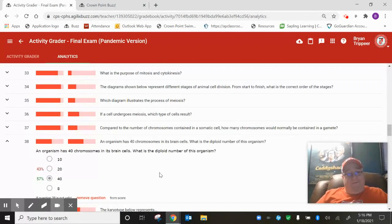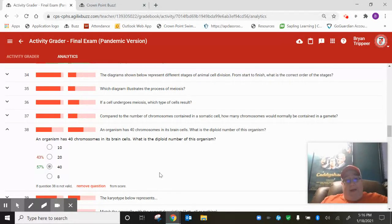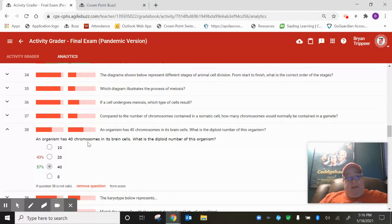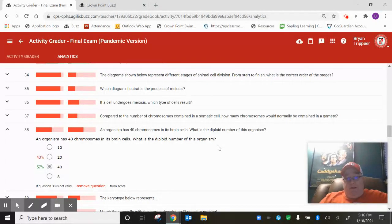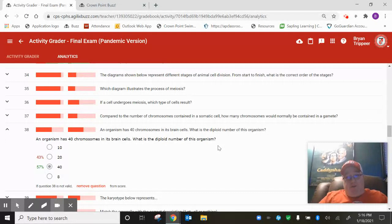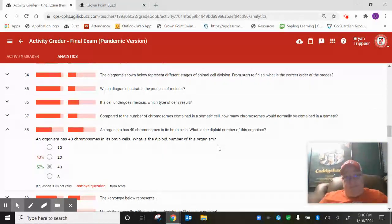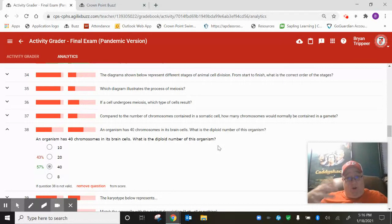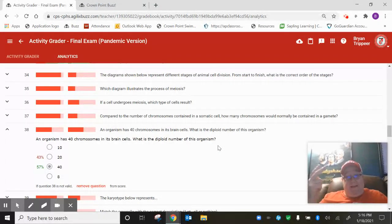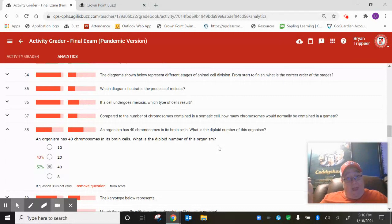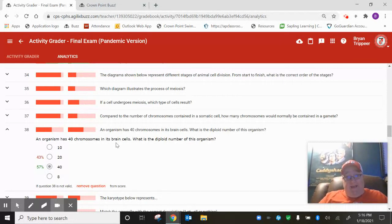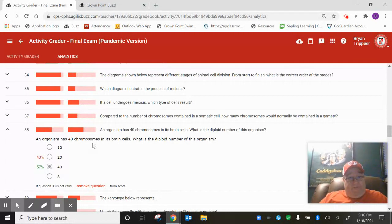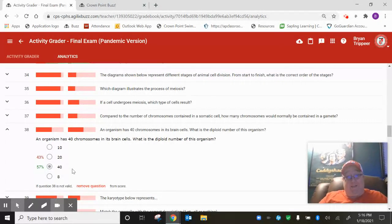Number 38. Only 57% of us got this right. Diploid and haploid. An organism has 40 chromosomes in its brain cells. What is the diploid number of this organism? There's basically two general types of cells. You've got somatic cells, which are like your body cells, blood cells, brain cells, liver cells, whatever. Then you've got gametes. You've got sex cells, which are sperm or egg. Well, a brain cell, in fact, all somatic cells, contain the diploid number. So if there's 40 chromosomes in this organism's brain cells, the diploid number is 40.